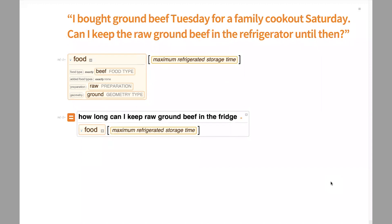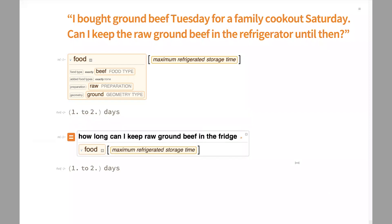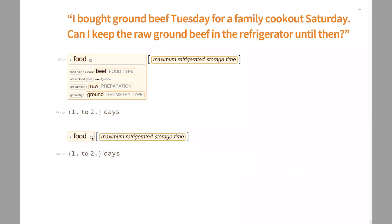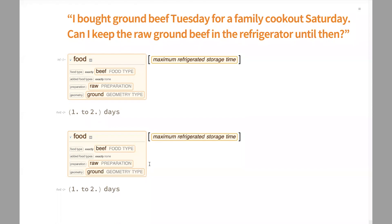Next question: I bought ground beef Tuesday for a family cookout Saturday. Can I keep the raw ground beef in the refrigerator from Tuesday to Saturday? Wolfram language says one to two days. So in this case, it really was best to go ahead and freeze that ground beef on Tuesday when you brought it home, then put it in the fridge Friday night to thaw, and then grill it on Saturday. One to two days — I have accidentally forgotten some ground beef in my fridge for a few days and was not keen to grill it at that point.